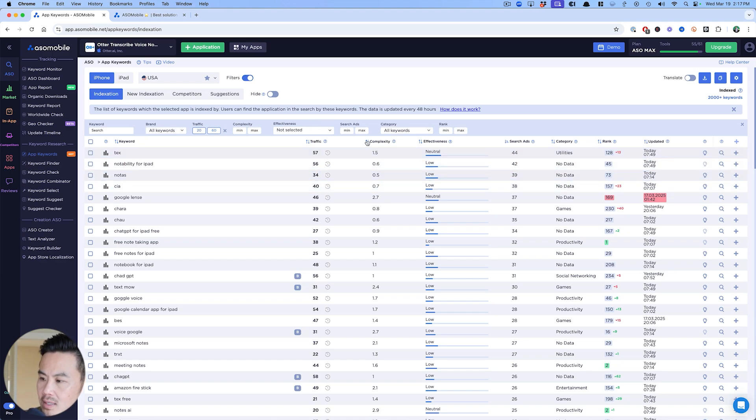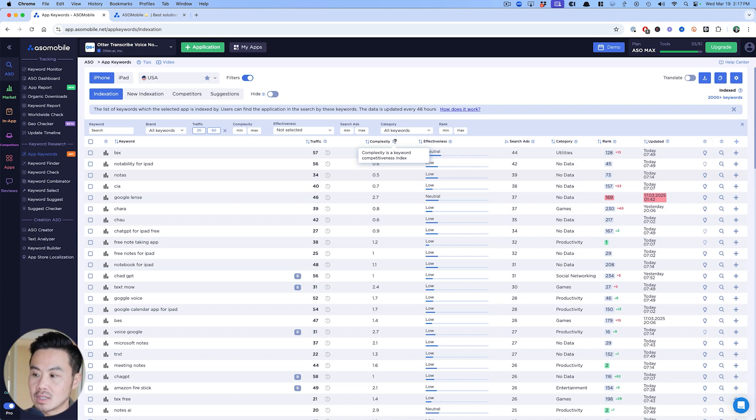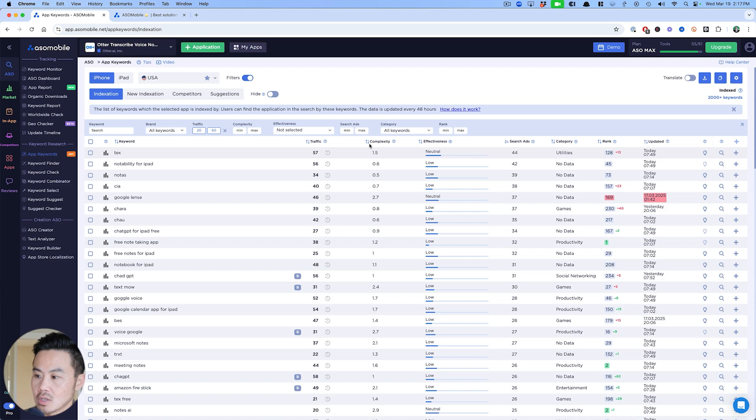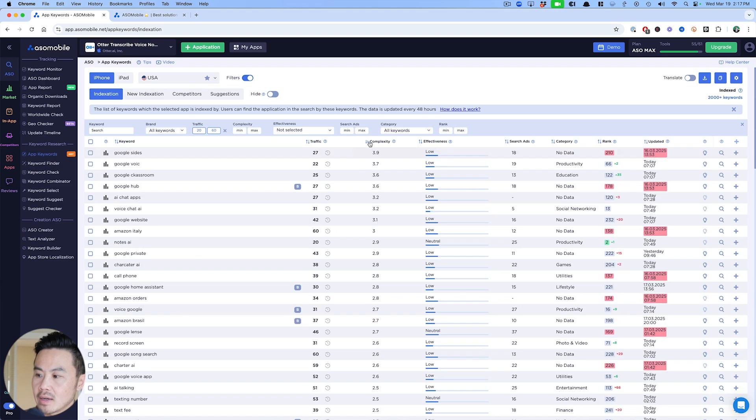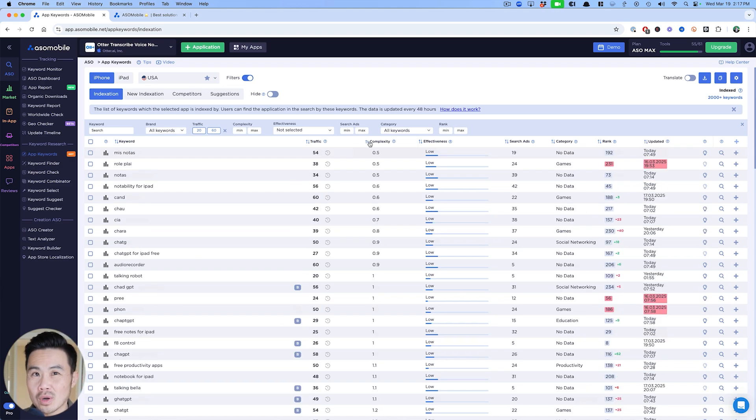Complexity is ASO mobile's own patented score of how difficult or competitive this keyword is. We're trying to find anything around under four if I can, depending on which tool you use. Here are the keywords: no tasks might be interesting.